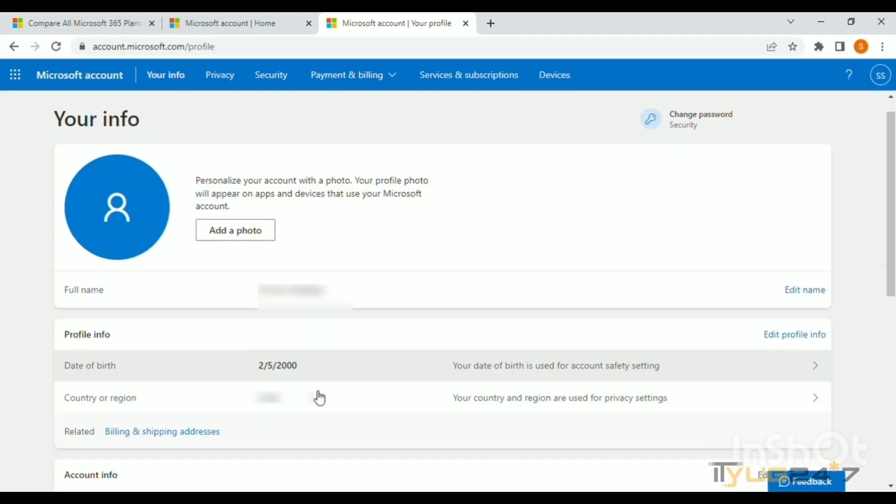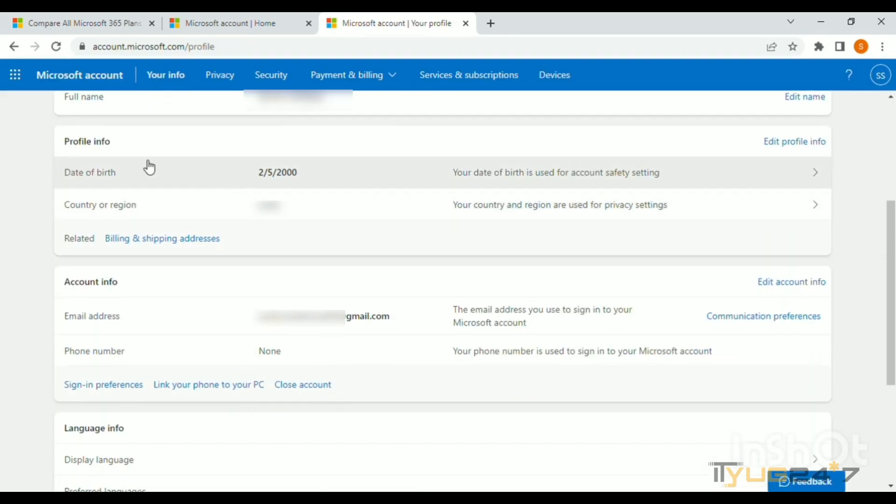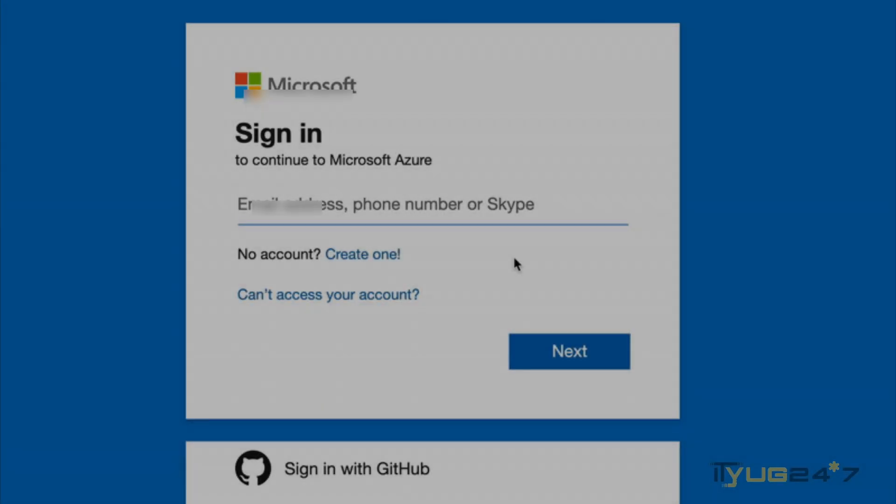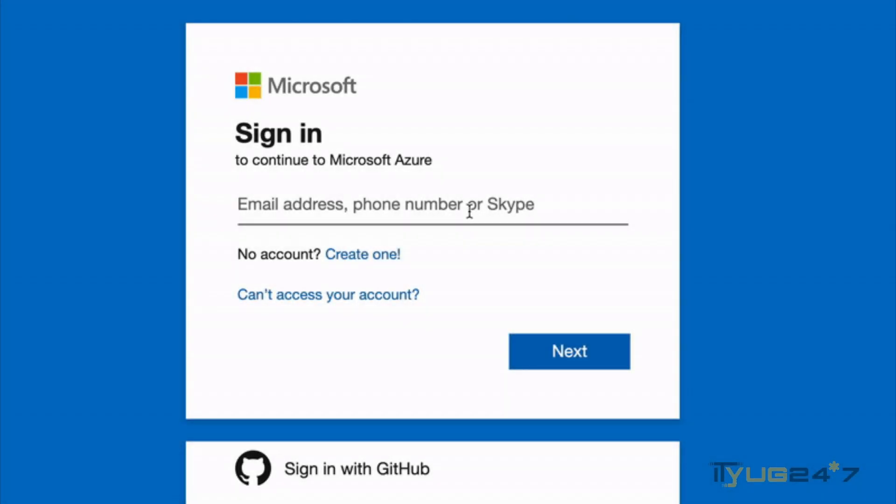You can see that my date of birth is completely changed in my Microsoft account. So in this way, you can change your Microsoft account date of birth very easily.